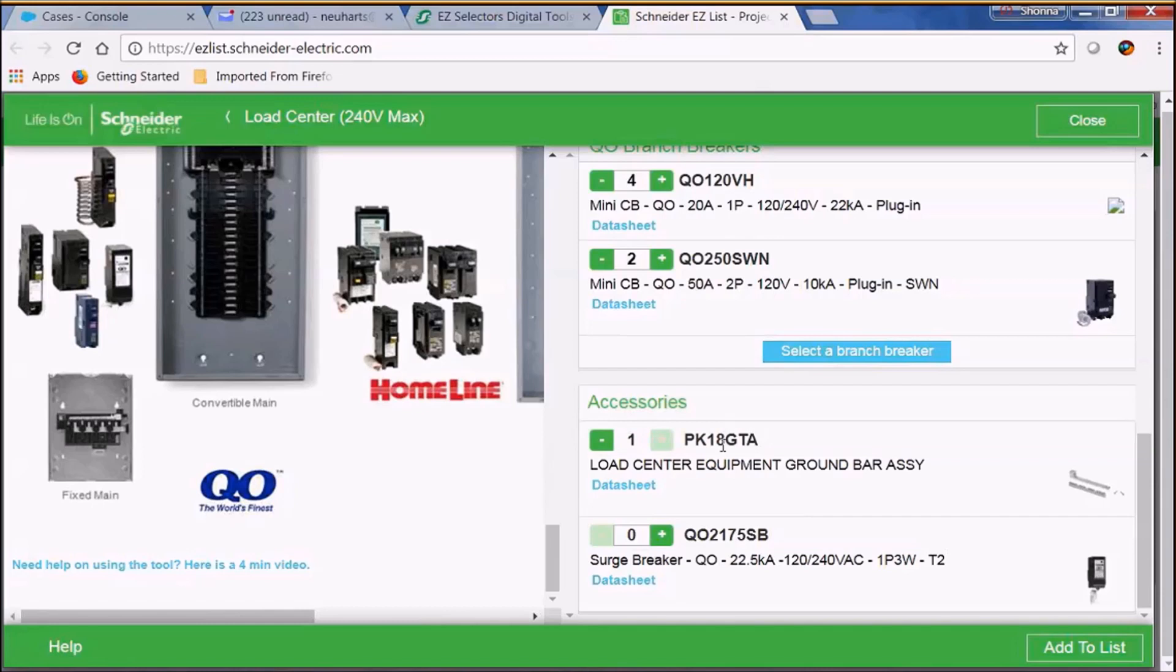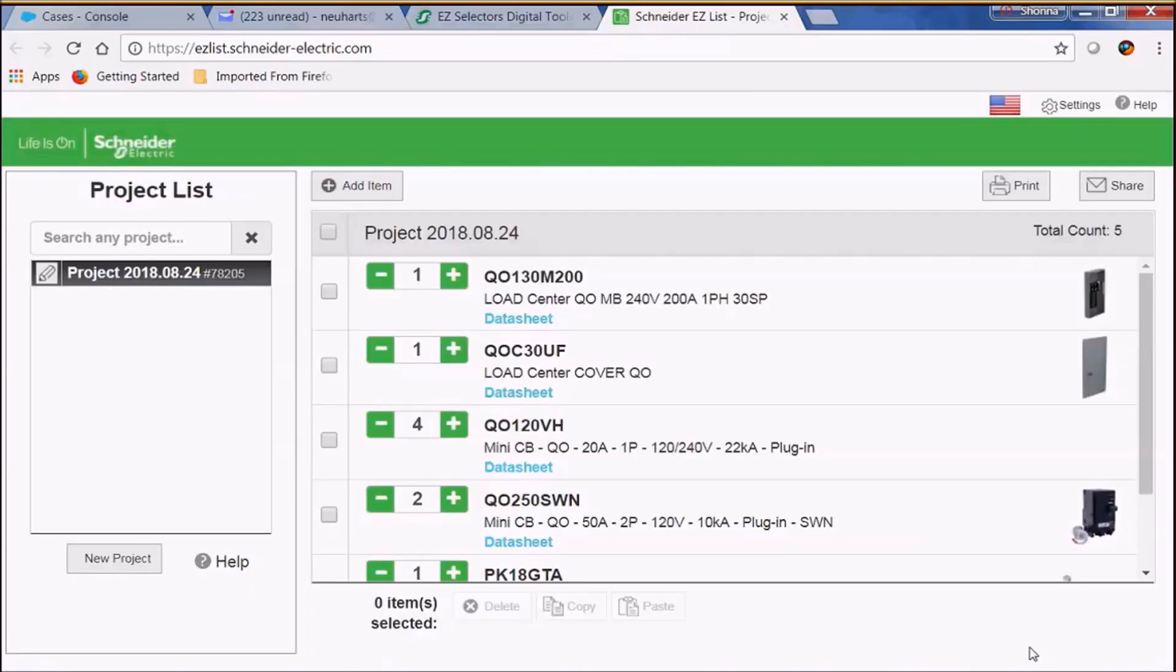Here we have a complete bill of material that's been added to your list.